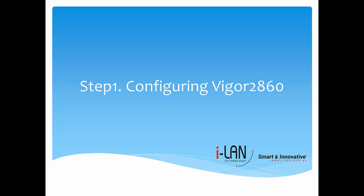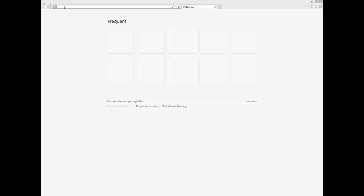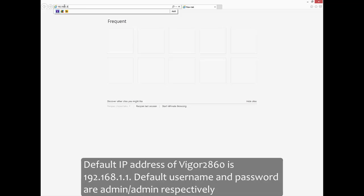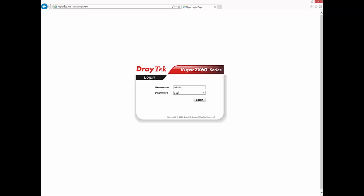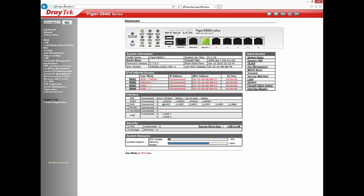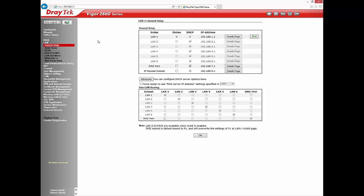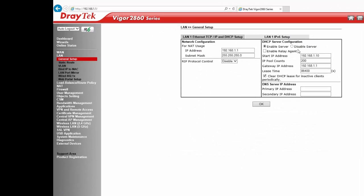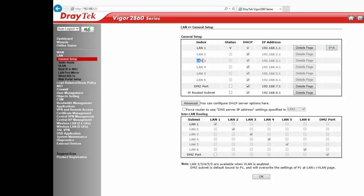Connect the Vigor2860 to a computer, open your web browser and log in to the Vigor2860. We will configure four LAN subnets with network addresses 192.168.1.0, 2.0, 3.0 and 4.0, all with subnet mask 255.255.255.0. To configure LAN 1, go to LAN General Setup, click on the Details page, and enter the IP address, subnet mask and DHCP configuration. Similarly, we need to configure LAN 2, LAN 3 and LAN 4. At this stage, the router does not allow configuring the remaining LAN subnets as they are inactive.